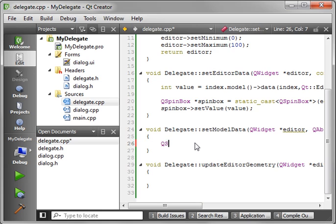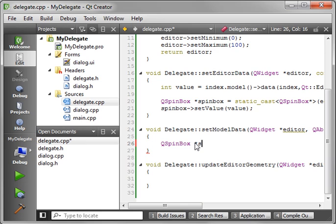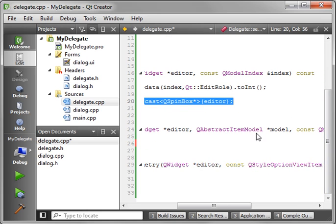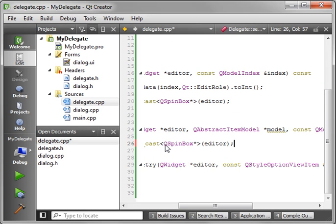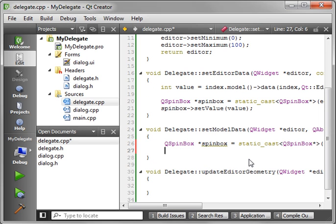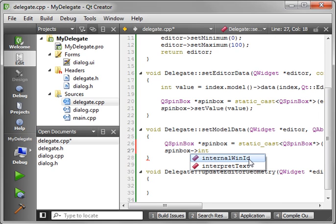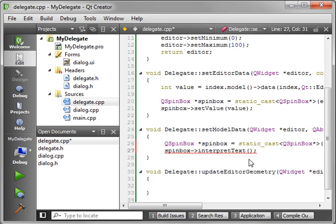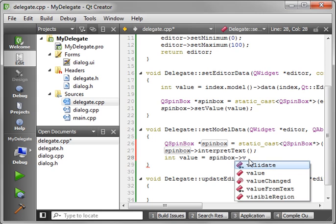The set editor data, remember that's how the data is going from the model into the delegate. Now, we have to take the data from the delegate back into the model. So we'll say, QSpinBox. And we can, you know, you guessed it, just kind of work some copy and paste magic here. Just save us some time. And we will say, spin box. And we want to interpret text. That will force it to interpret the value that's been put into it. And we'll say, int, value, equal. And we want the spin box value.